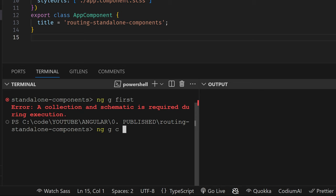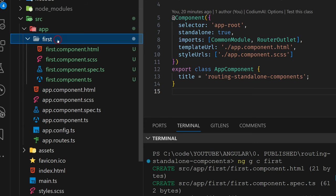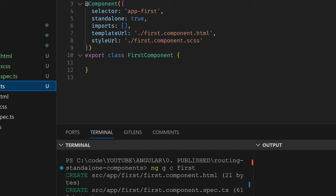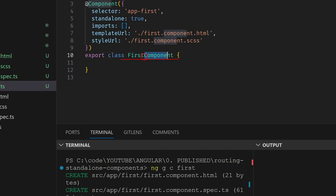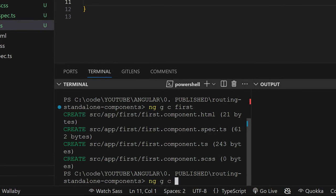The command is 'ng g c' — c as component — and just type 'first'. As you know, Angular adds 'component' next to the name of every component. So if you type 'generate first-component', you will get 'first-component-component'. That's the reason I typed 'ng g c first'. Now I'm also going to generate a second component, and, you guessed it, call it 'second'.